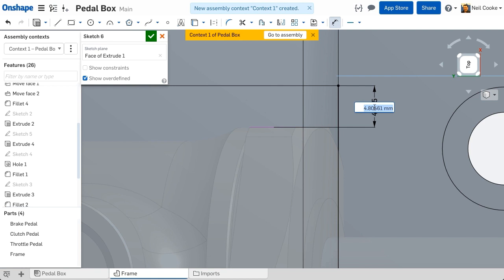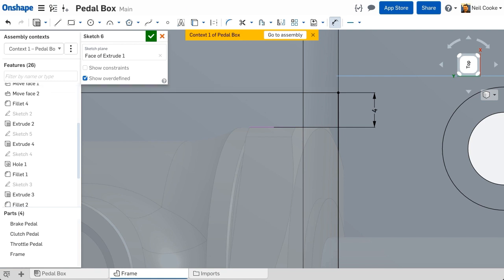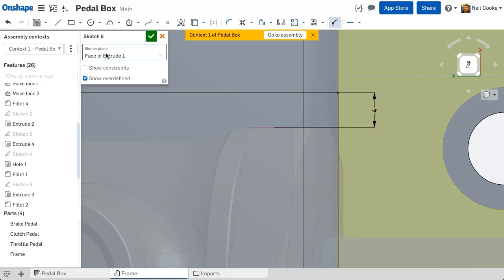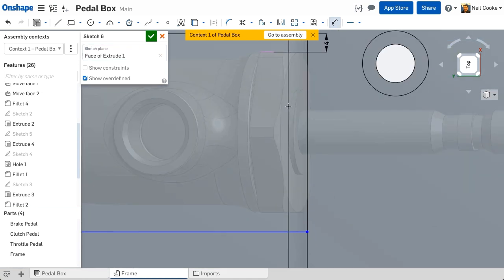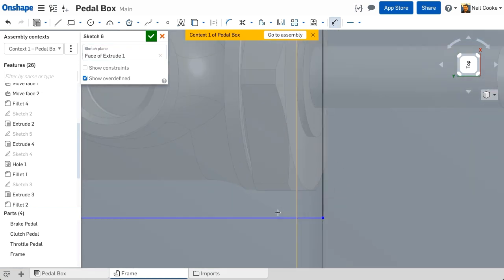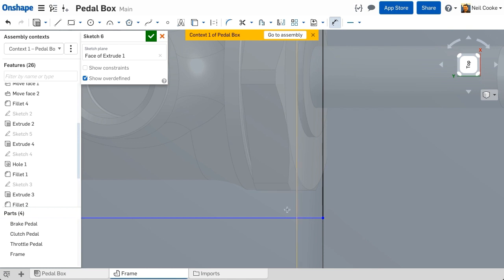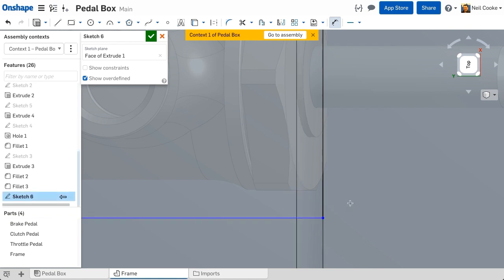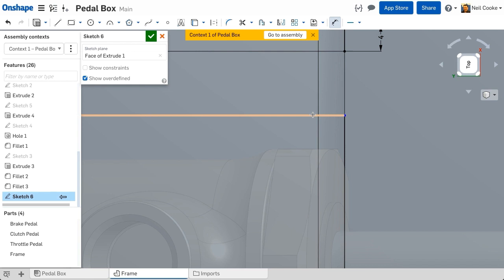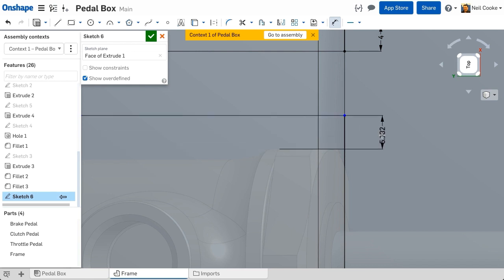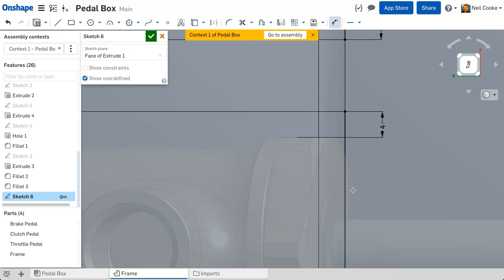As soon as a reference is made to any in context geometry, a new context is created and is shown above the feature list. You can make as many references as you like. These references will never change unless you specifically ask Onshape to update them for you. So any in context edits are extremely robust.